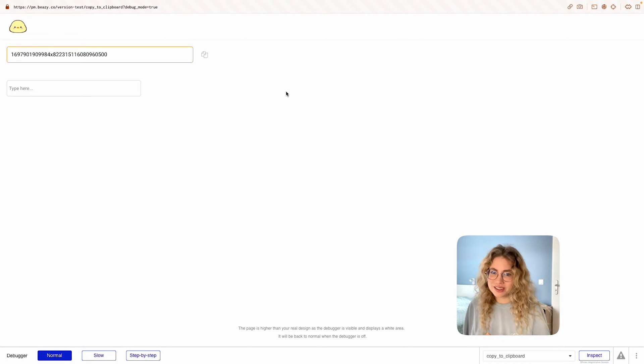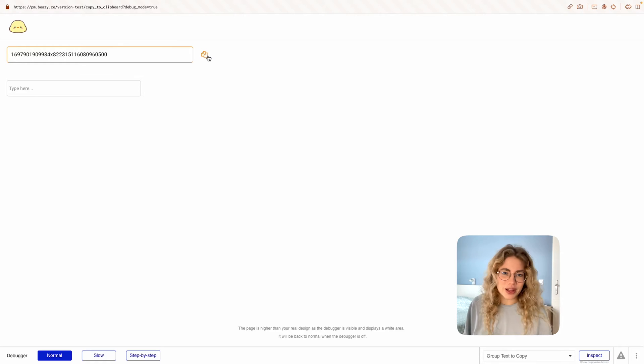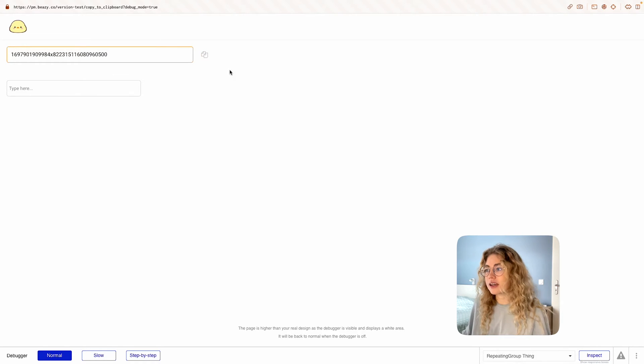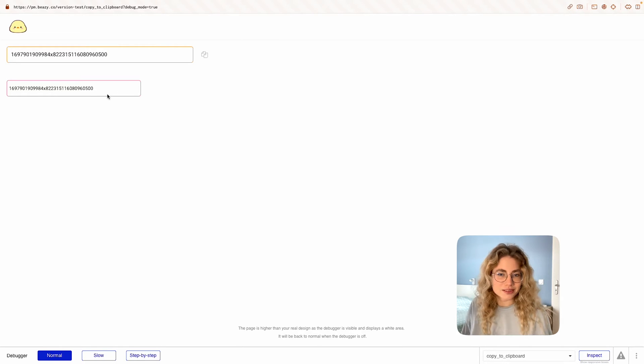Hi everyone! Welcome to this short tutorial on how to create a copy to clipboard button on your Bubble app. These are the results we're aiming for. You're gonna have a copy icon or button, you copy, and then your text is copied.